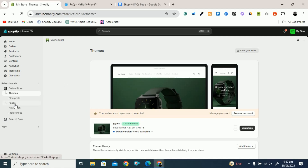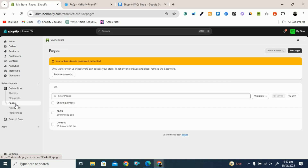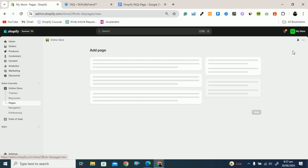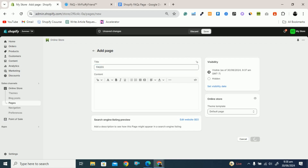First of all you have to go to Pages, and on Pages you have to create a page. To create a page, click on Add page. Once you click on Add page you can see the title field. In the title provide the name of the page, that is FAQs. I will use double S because I already have another FAQs page. Click on Save.